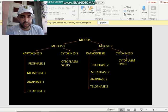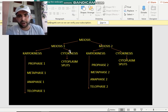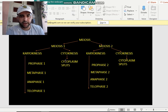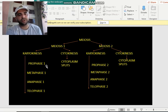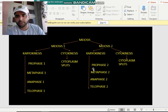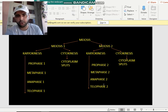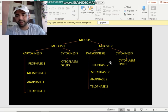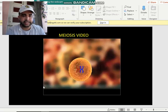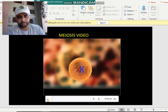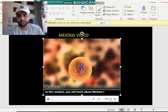After karyokinesis there will be cytokinesis — the cytoplasm will split. When two cells are formed, these two cells will again divide by the same process: prophase, metaphase, anaphase, telophase — but in part 2. The cytoplasm will split again. The process is the same as mitosis. Now let us see meiosis 1 in detail.